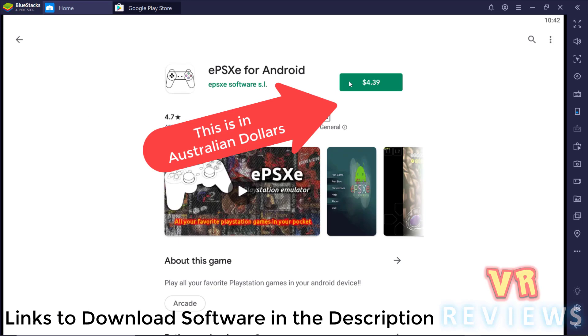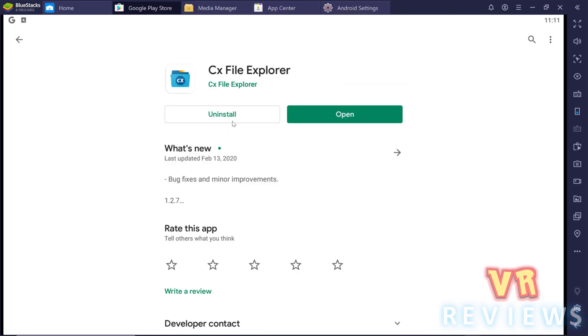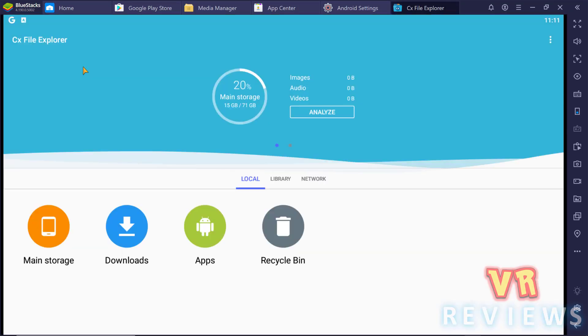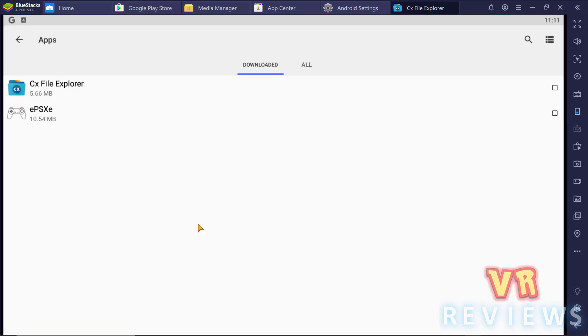We also need to download something called CX File Explorer. Now I understand there are ways to get this emulator for free, but it's a great emulator. It only costs a few dollars and it's well worth purchasing to support the developers in the work they're doing. So I'm doing it this way.